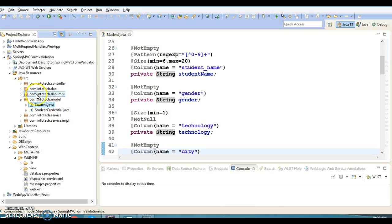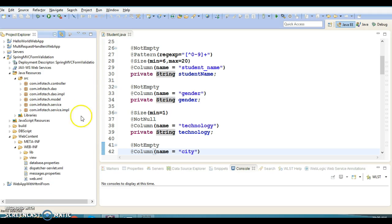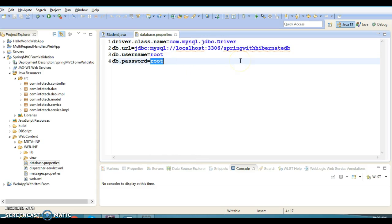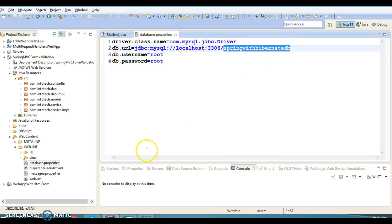I'm going to run this project first and after that I will explain each and every piece of code. This project basically requires a database setup first. If you look into the database.properties file, I have given the driver name, database URL, username and password. I am using MySQL database which is already created.